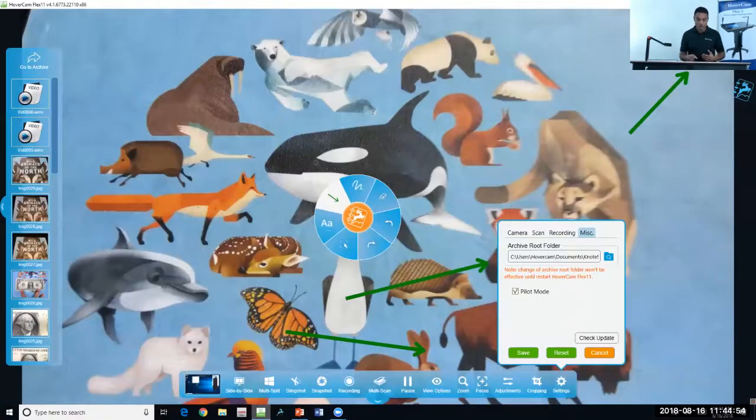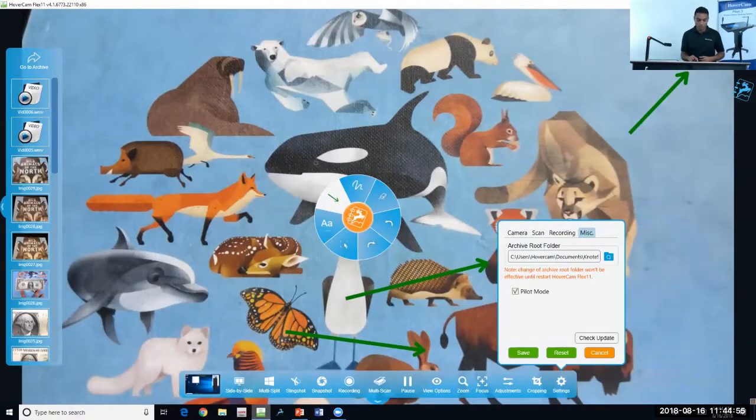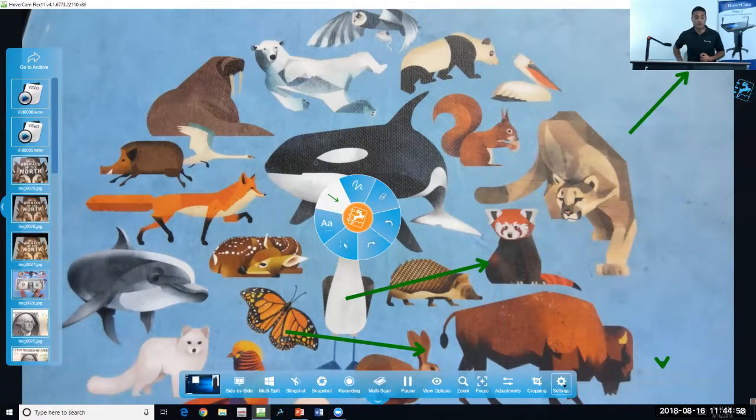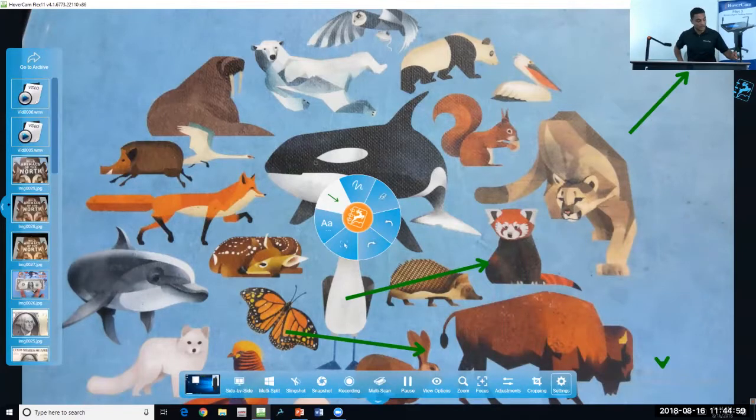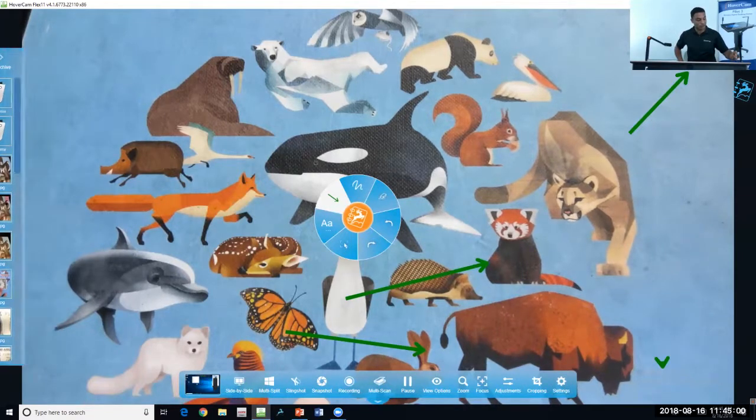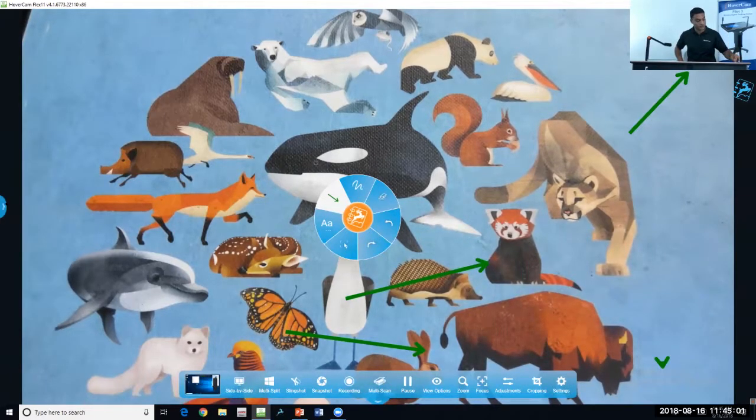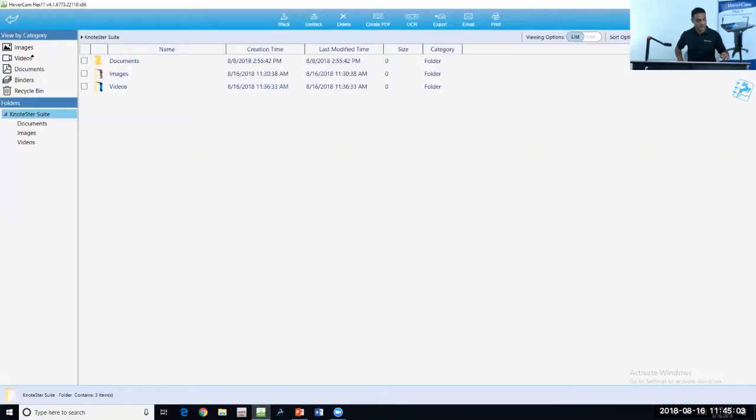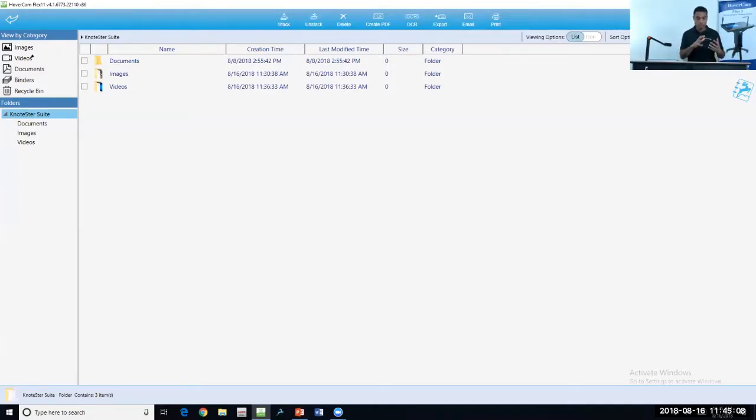You can also locate files within Flex by going to the archive. That left pullout window on the left at the top, when I select that, it will bring me to my archive. You can see my lessons, videos, and images are all archived there.